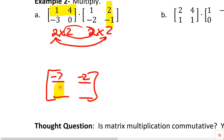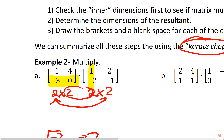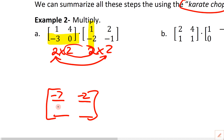Second row, second column: multiply the second row by the second column — negative six and zero — giving negative six. So the final two-by-two resultant is: negative seven, negative two, negative three, negative six.